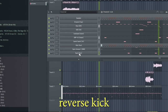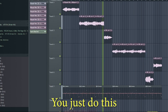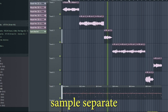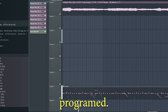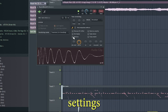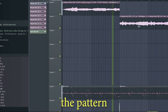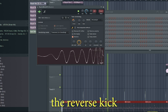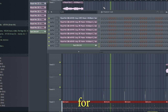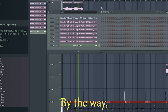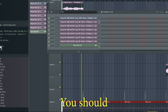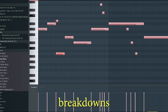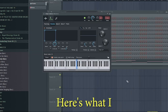Then I laid down this kick pattern. I also used a reverse kick — you do this by dragging out your kick sample into the playlist, which creates a new sample separate from the programmed kick. Then you go to the sample settings and click reverse, and drag it to just before the pattern starts each time with a kick. I've found it also helps to pitch down the reverse kick just a bit. Shoutout to Trifreeze for getting me back on this wave — his tutorials are awesome, you should definitely check him out. I also made this sub bass pattern to use in the intro and for breakdowns on the beat structure.